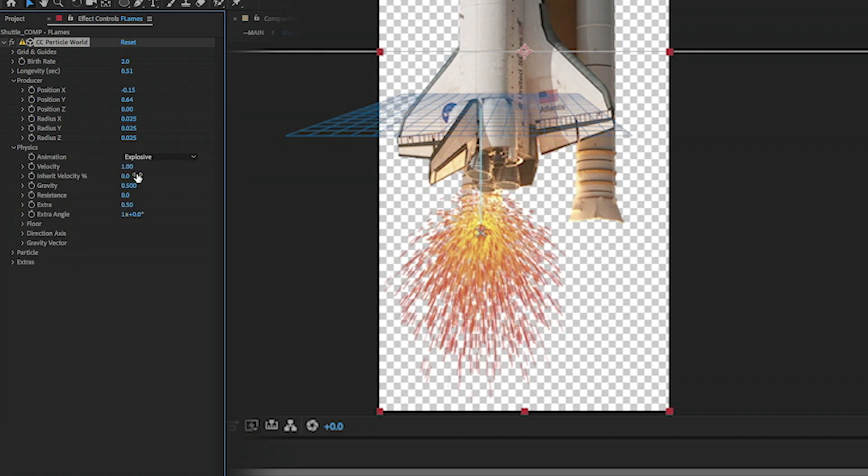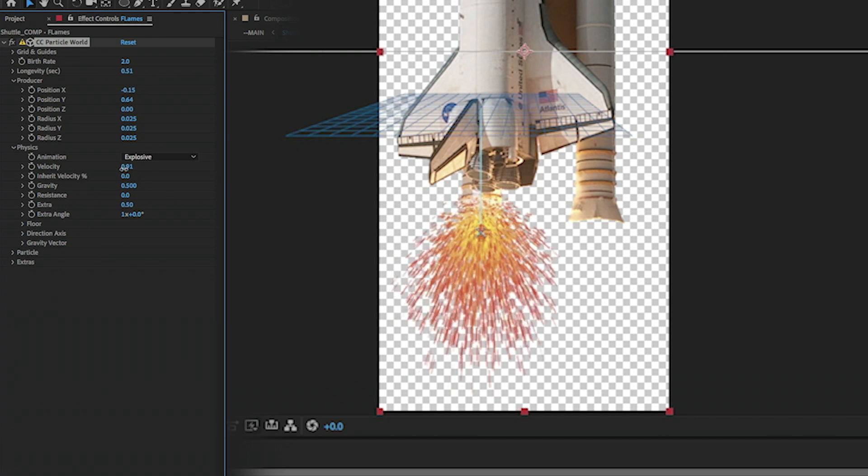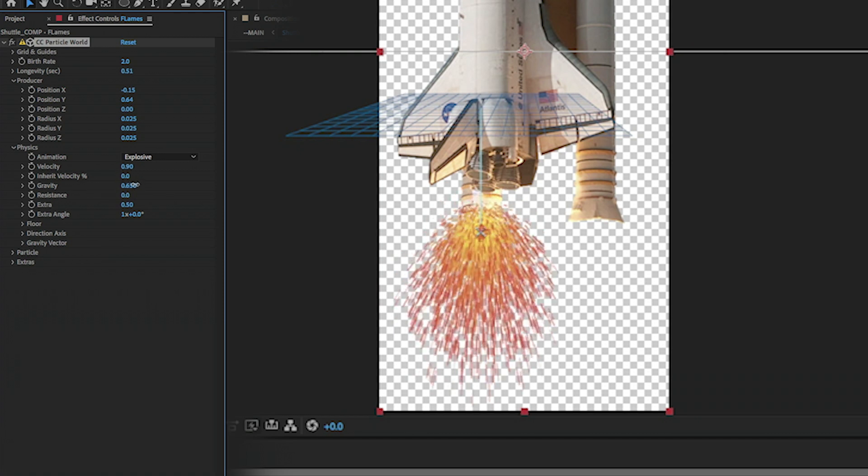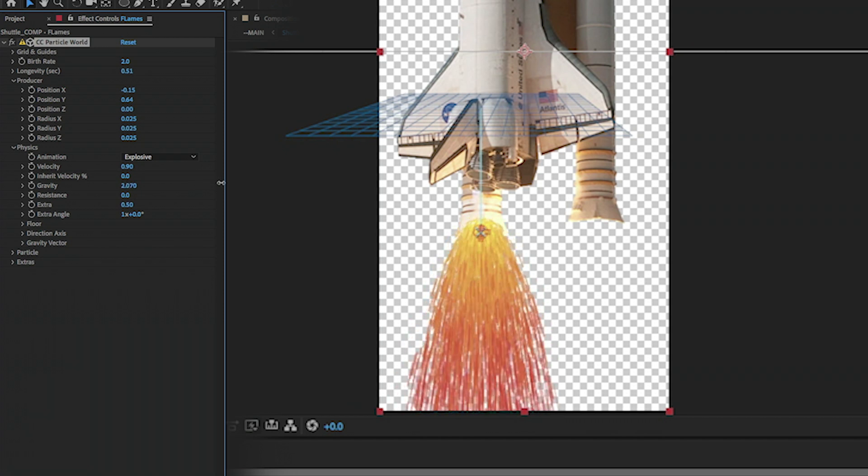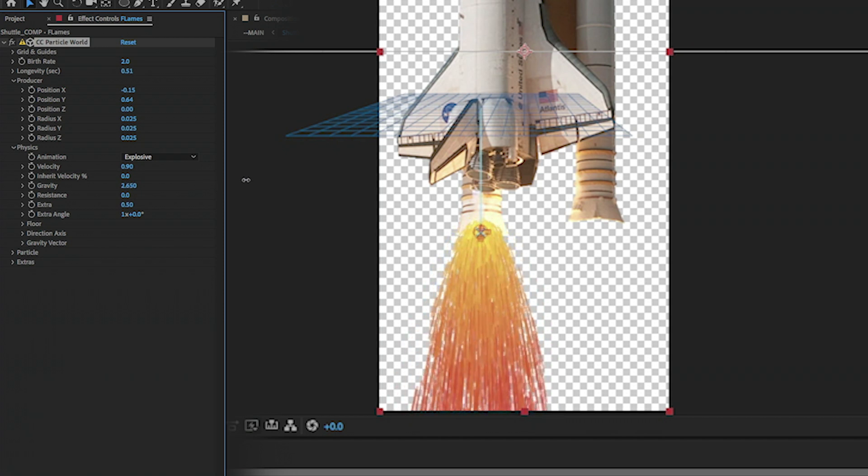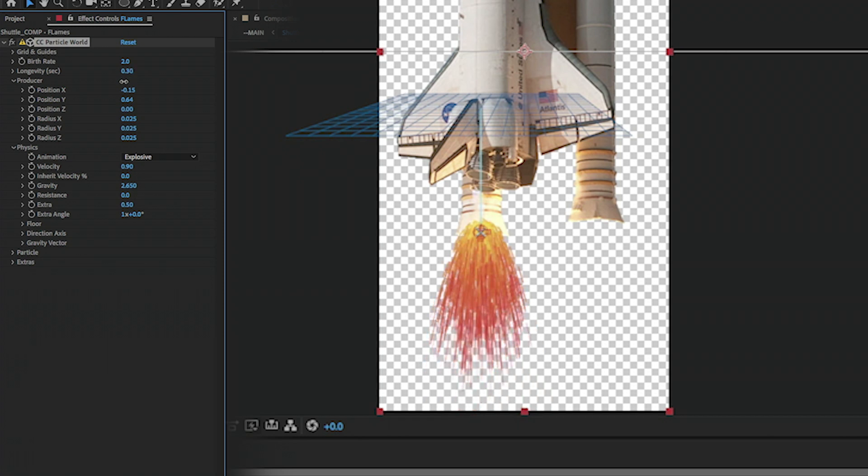Physics, we can go to Physics and maybe change the gravity, up the gravity a bit. Longevity, kind of play with that, make sure it's still in the comp here.